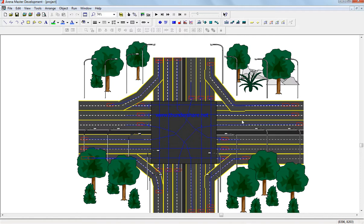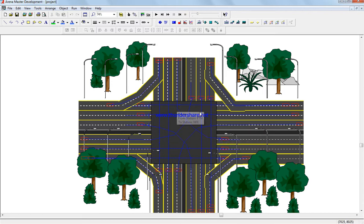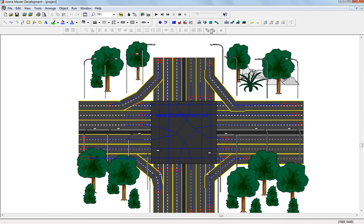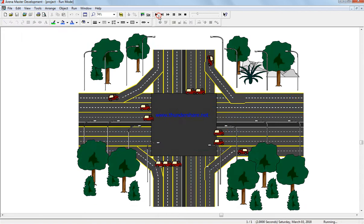This is the traffic light intersection. People coming this way turn towards this way, people coming this way turn here, people here turn this way, and people coming here turn this way. Let's see how it works and then explain it.